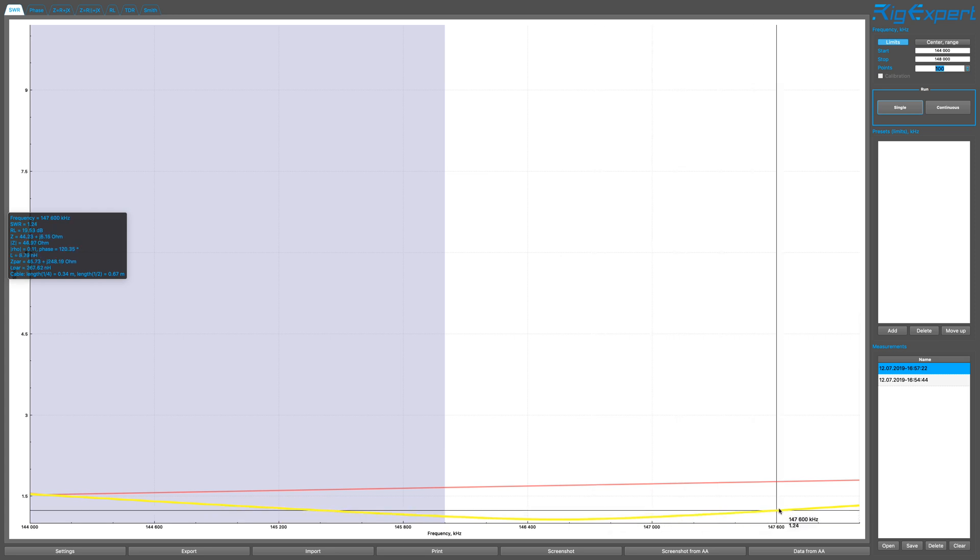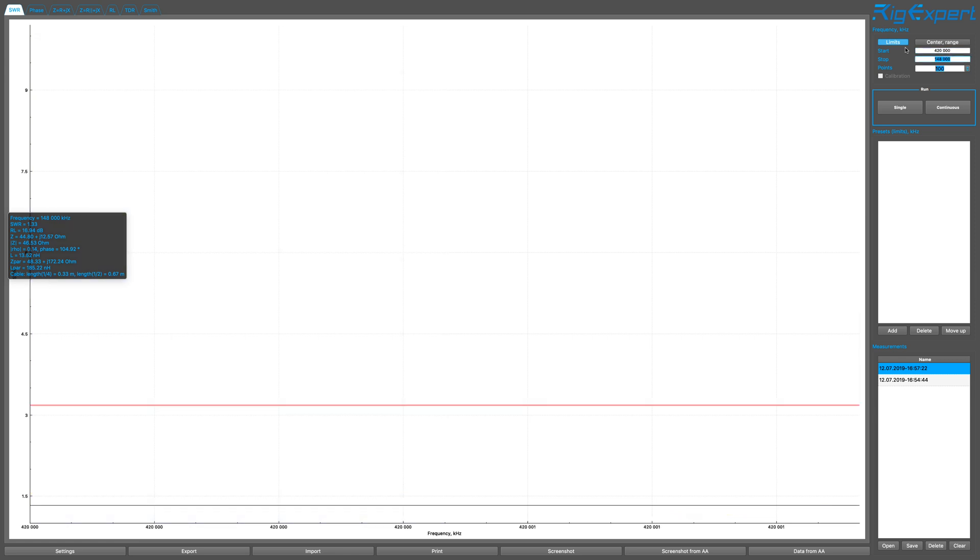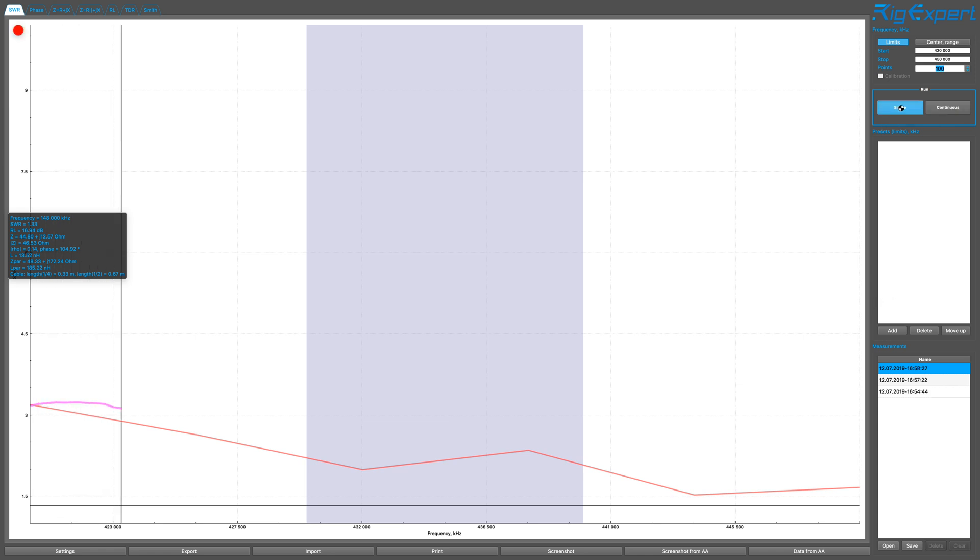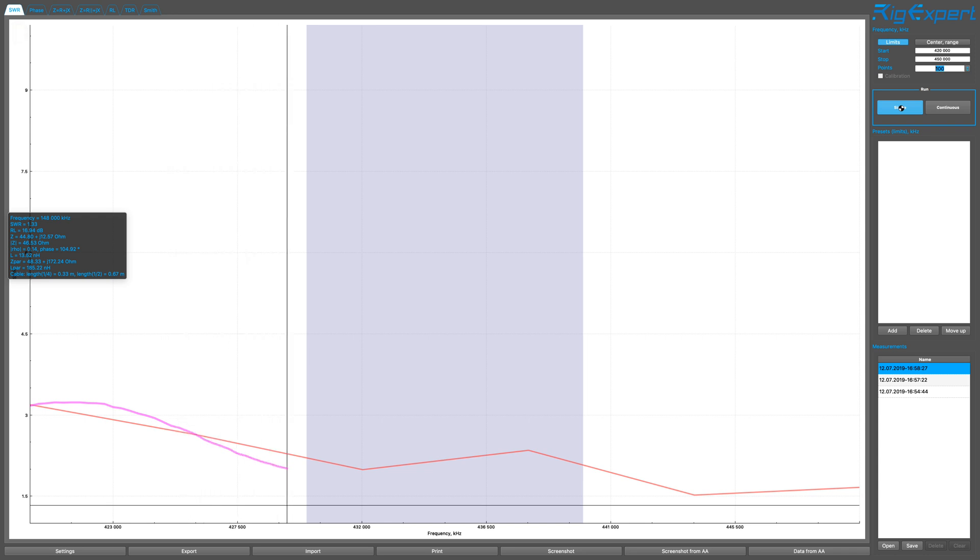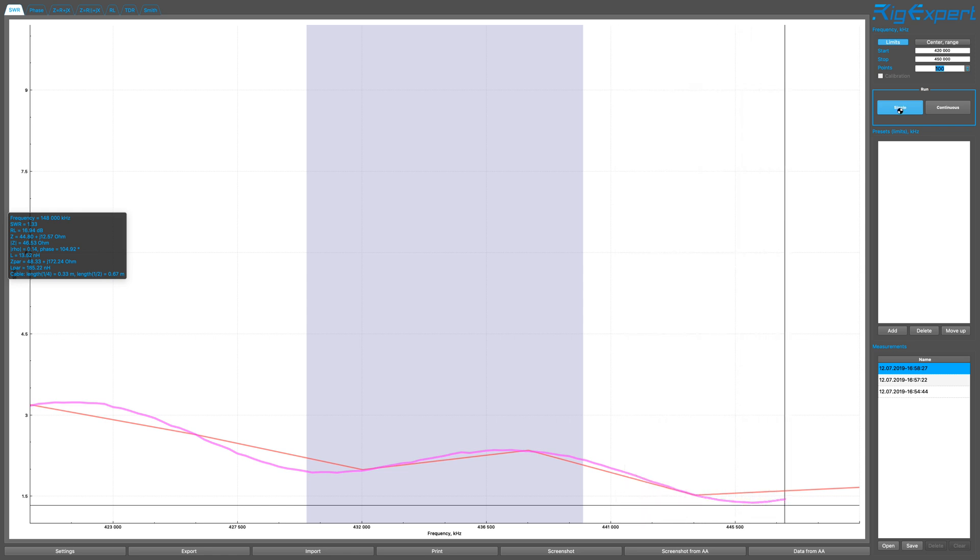Okay. Let's look at the 70 centimeter band here at 420 megahertz. So 420 megahertz to 450 megahertz. I'll also do 100 points. And there we go. Very interesting.